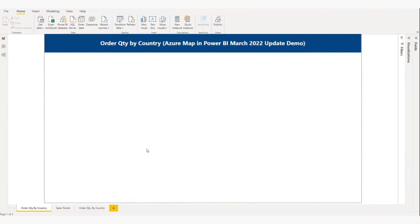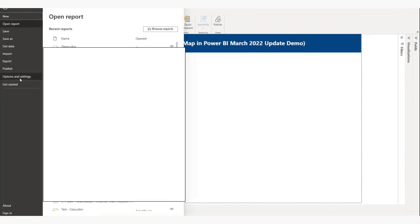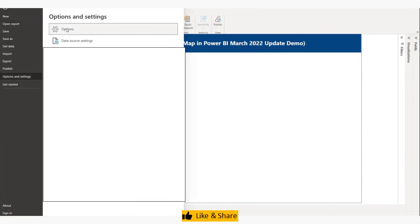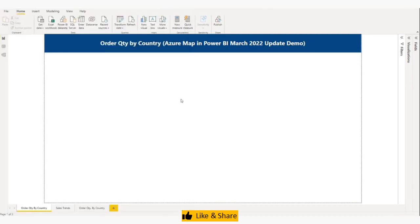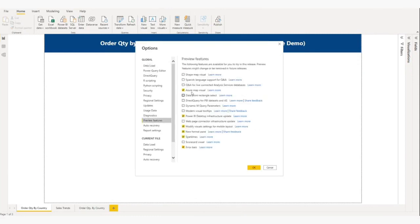First, we will enable the Azure Map visual. From File, Options and Settings, then Options, and in Options go to Preview Features. Under Preview Features, find Azure Map visual. If it is not enabled on your machine, please enable it, click OK, close the Power BI application, and restart it.